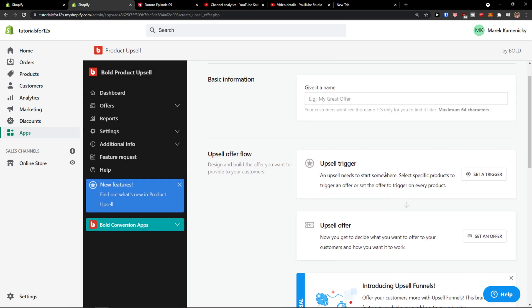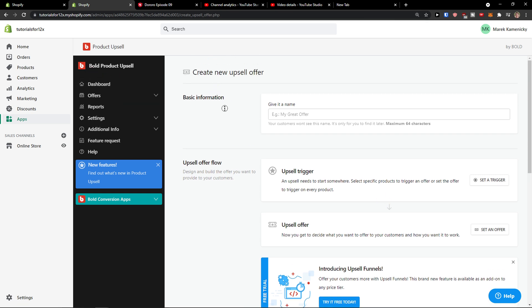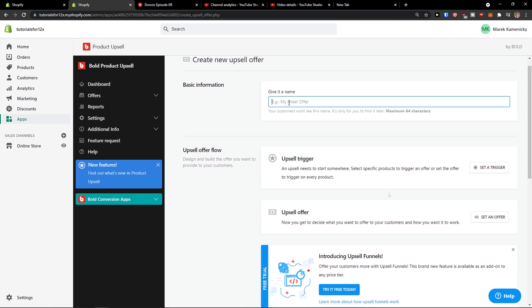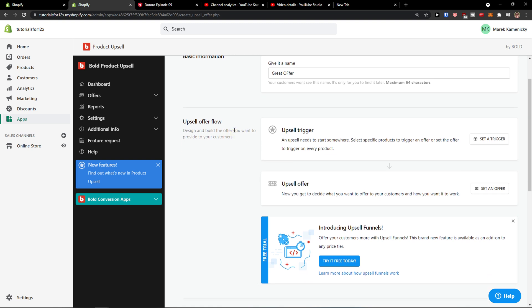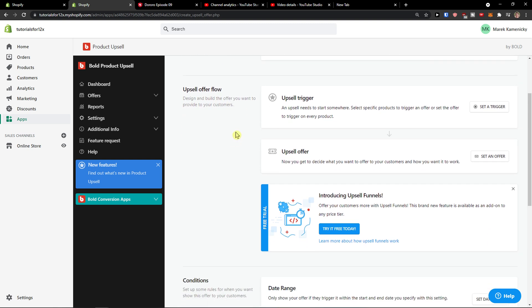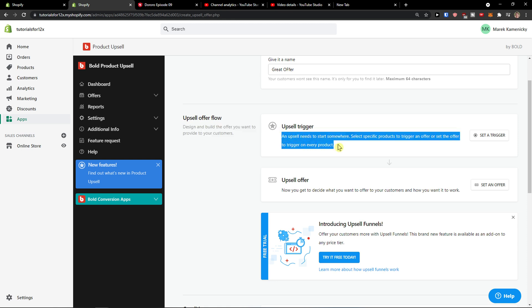So in the moment when you're gonna be here, let me zoom out a little bit, you're gonna see the basic information. Upsell offer flow - here you're gonna have the design and build the offer you want to provide to your customers. Upsell trigger - an upsell needs to start somewhere. Select specific products to trigger an offer or set the offer to trigger on every product.